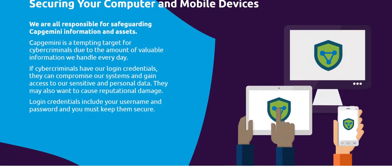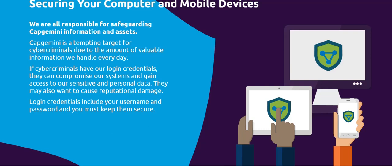Every day, we handle lots of sensitive information that is valuable to cybercriminals, making us a tempting target for attackers. If cybercriminals obtain your login credentials, they could get into our systems and steal our information or damage our reputation. You must keep your login credentials secure to help prevent an attack.